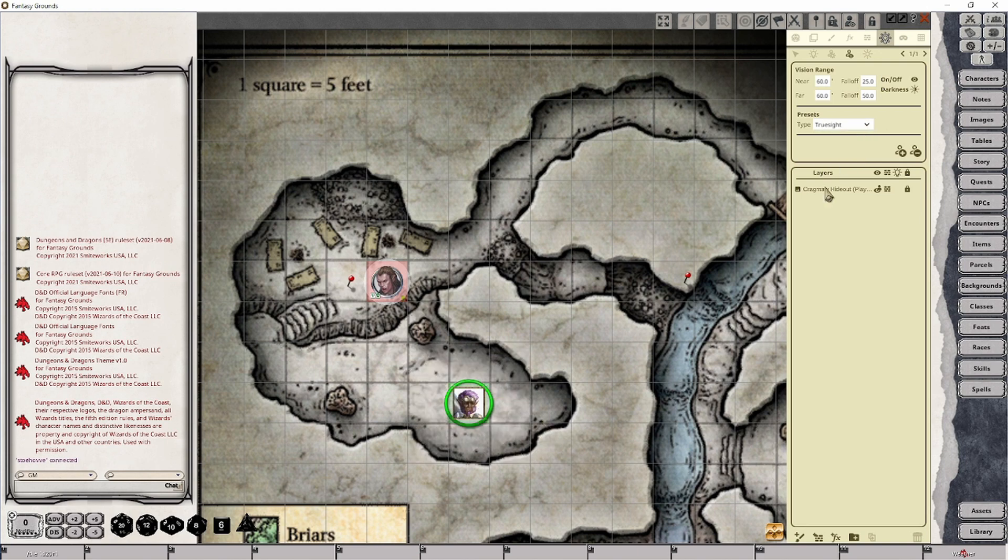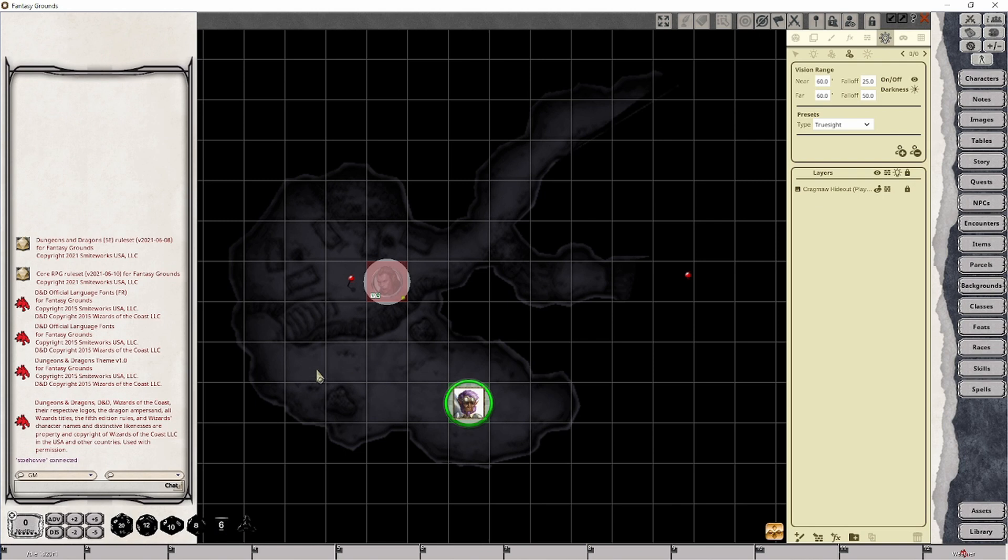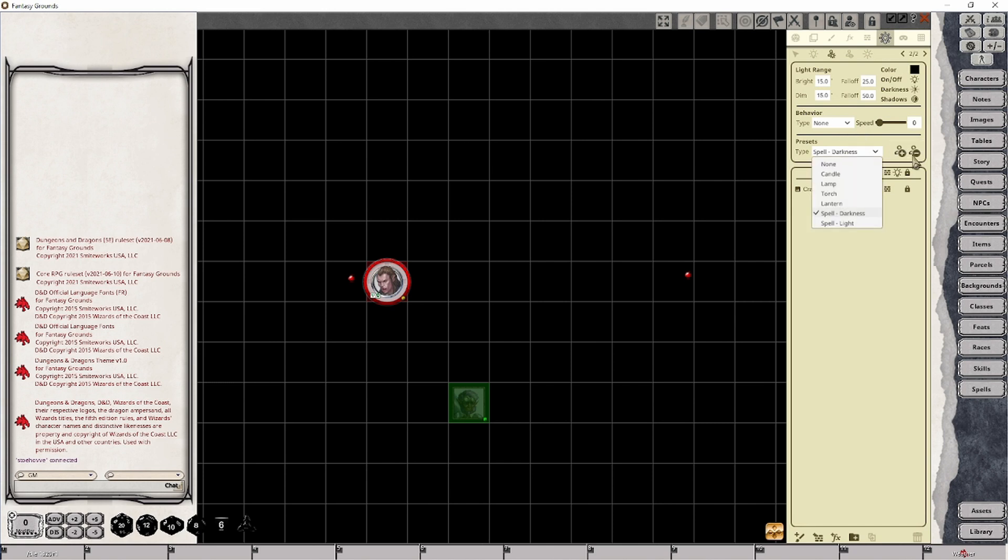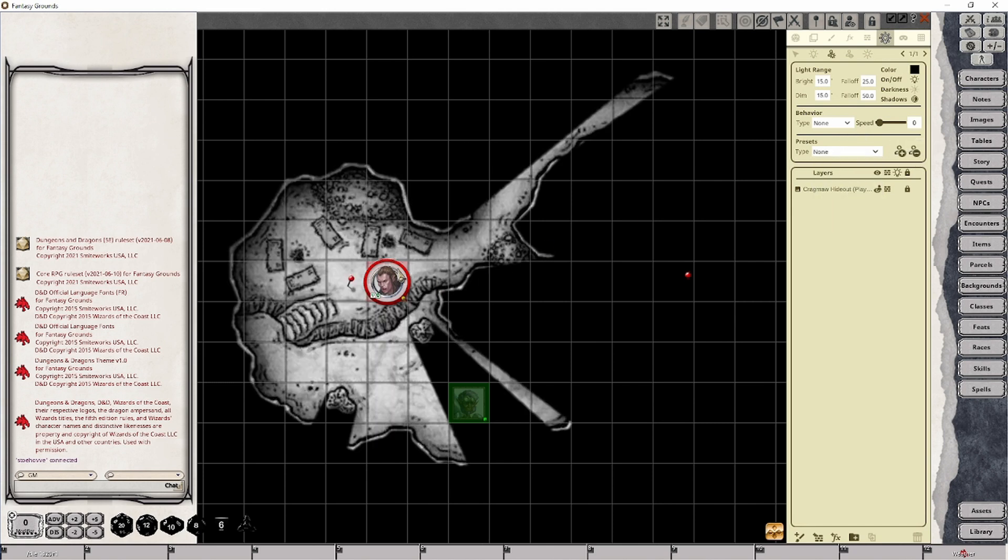And if you want to remove an effect from a character, you just have to make sure that they're selected. And then you delete the effect. I'm going to delete the darkness spell from our vampire. So there we go.